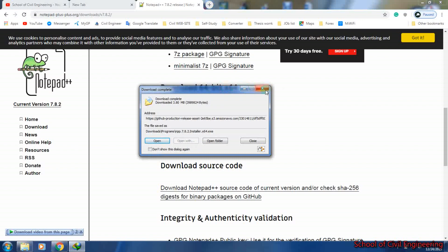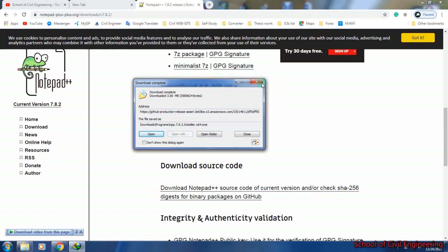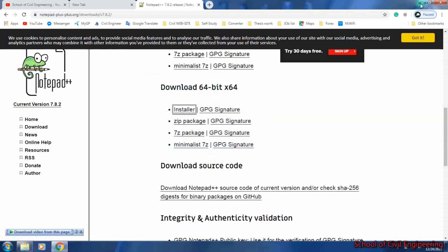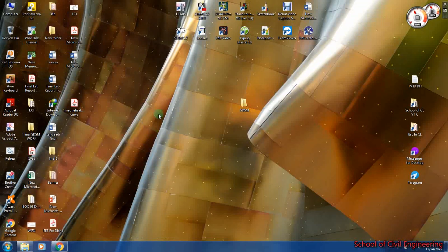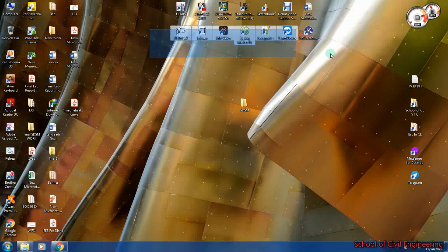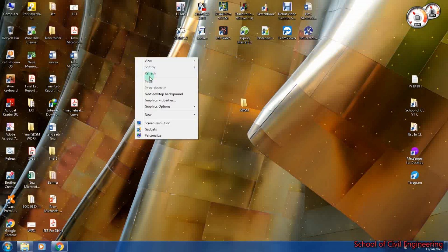As I already have Notepad++ installed on my PC, I won't reinstall it. You have to install Notepad++ and you will get an icon like that. After installing SDSM software you will also get an icon like that. After that, we need some data for analysis. First of all, you have to collect your rainfall or temperature data from your meteorological department in your country.